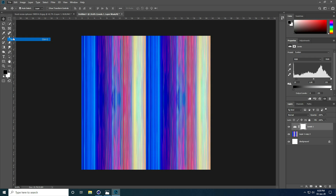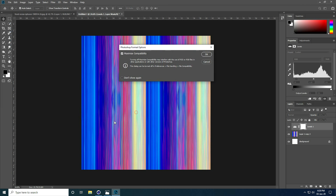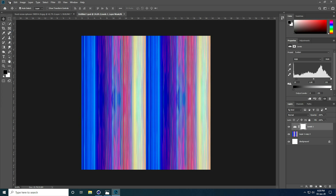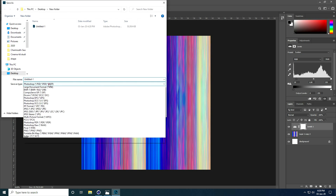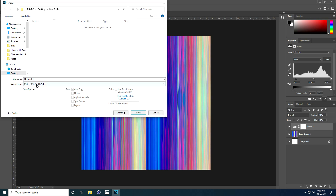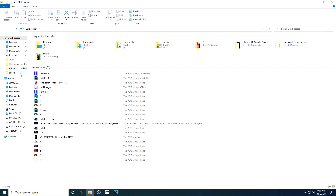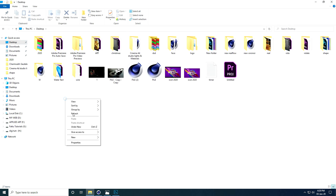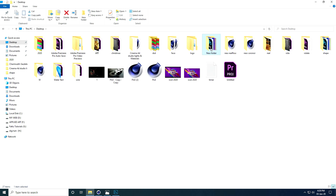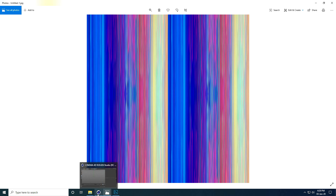Go to File and Save. Go to the desktop, create a new folder, and save it. Again go to File and Save As — this time use JPG format and save. My material texture is now finished.